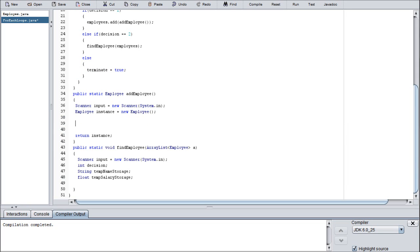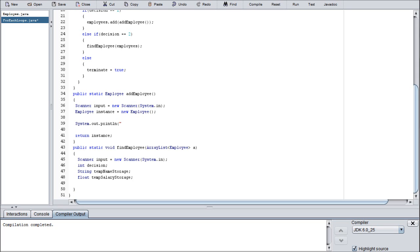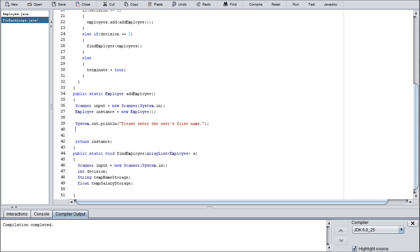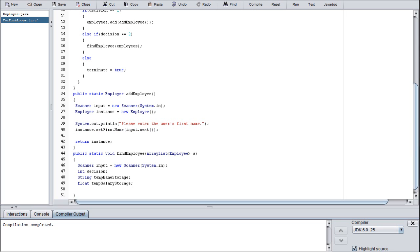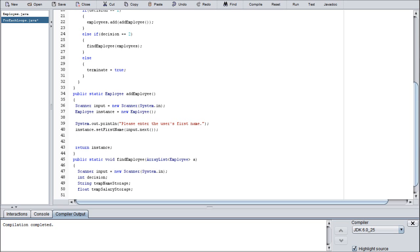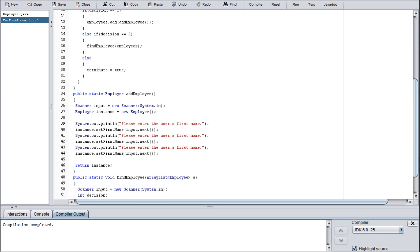Moving on to the add employee method. We have a significant amount of system.out.printlns, so let's just get that rolling in here. We're going to say please enter the user's first name, period, quotes. And that, we're going to go instance.setFirstName(input.next). We're going to copy all of this to save us some time. The reason why we call instance is because the add employee method has an instance of the employee class called instance, so we're actually just calling upon that to save some time. No other methods can see that except for the add employee method, so it's perfectly safe.